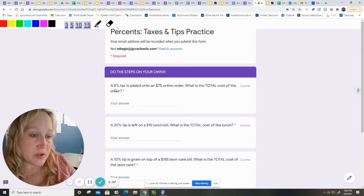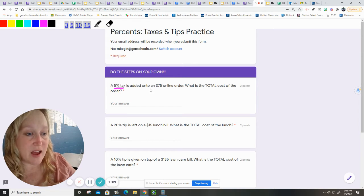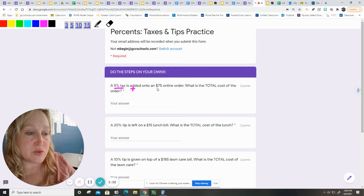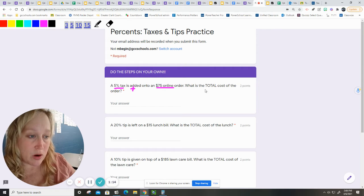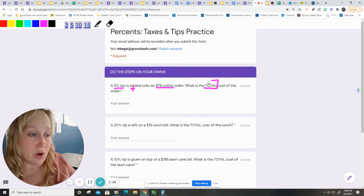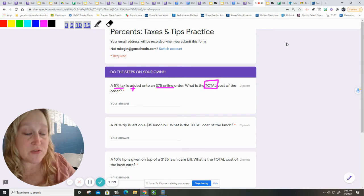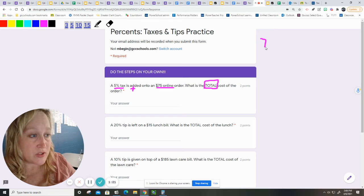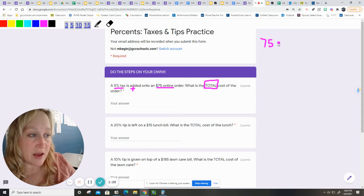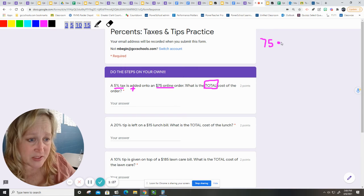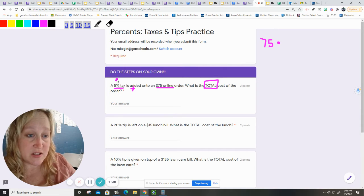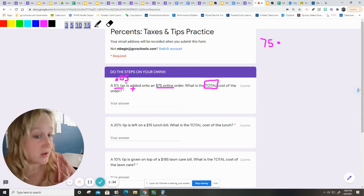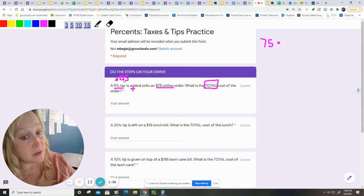This first one is a 5% tax is added on to a $75 online order. What is the total cost of the order? The first thing that we have to do is figure out what 5% tax is. I'm going to do the $75 times the 5% tax, but I'm going to make that 5% into a decimal, which is .05, not .50.